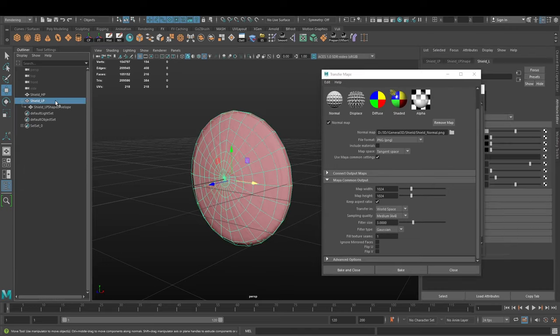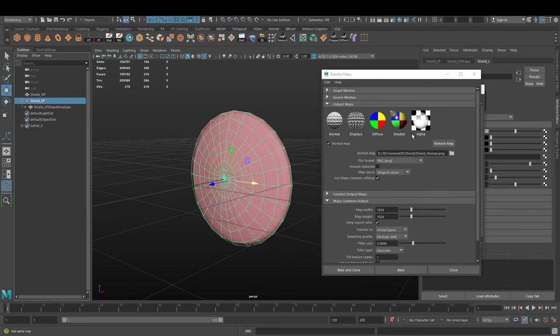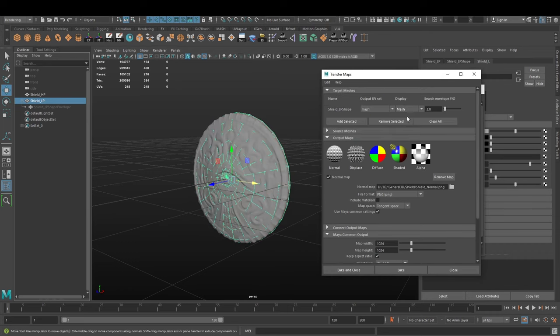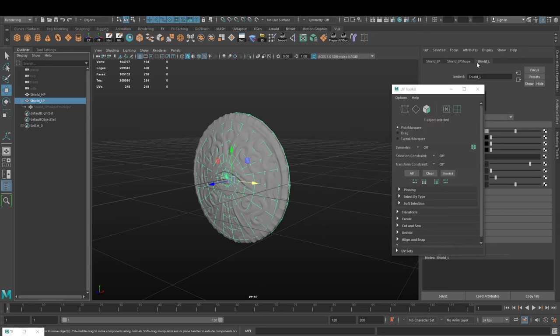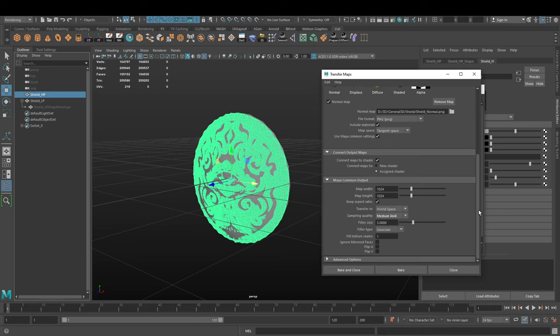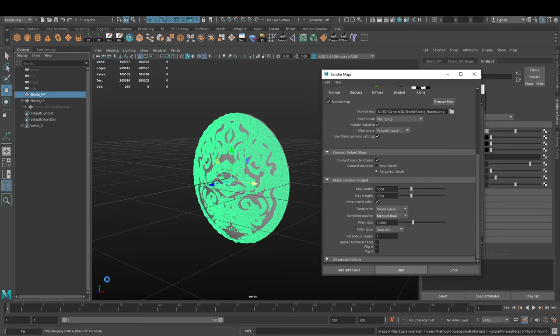One other thing I forgot to mention - we can set this to mesh here to not see the envelope anymore. We need to have a material applied, so I applied this shield underscore L material to this one. Once all that is done, we press bake.